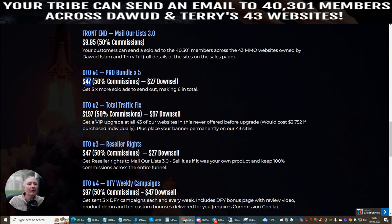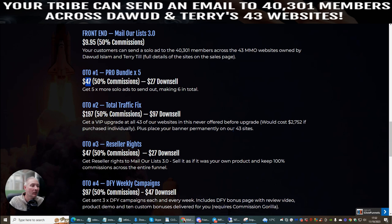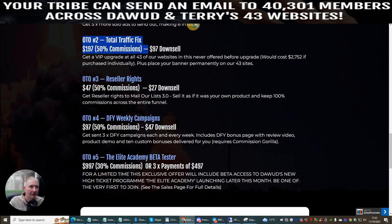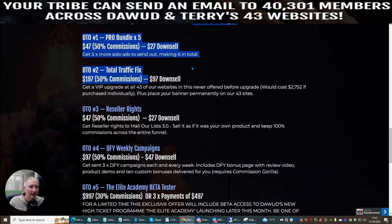OTO2 is Total Traffic Fixed — this is $197 with a downsell of $97. This is a VIP package. It gives you access to 43 of their websites with never-before-offered upgrades which would cost $2,572. Plus you place your banner permanently on all 43 sites — very powerful — just for $97. That is an absolute steal.